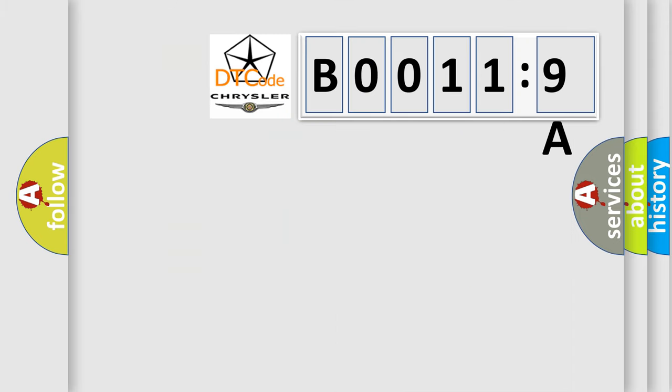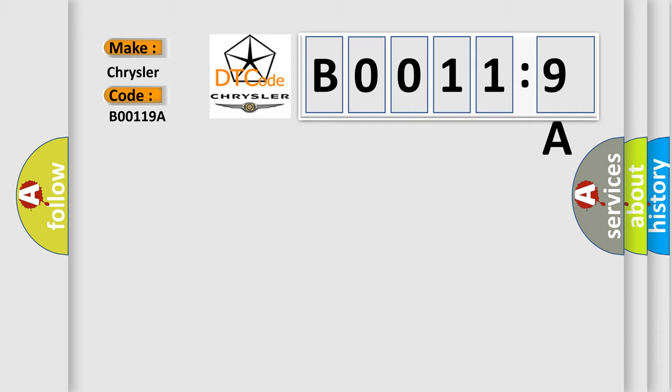So, what does the diagnostic trouble code B00119A interpret specifically? Chrysler car manufacturer. The basic definition is: loss of PHN communications.